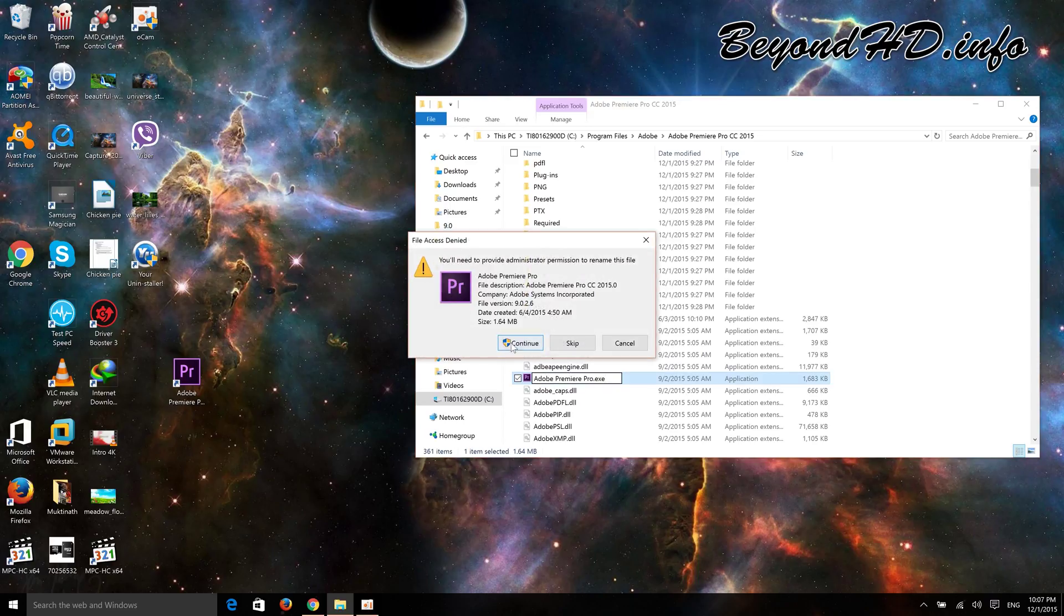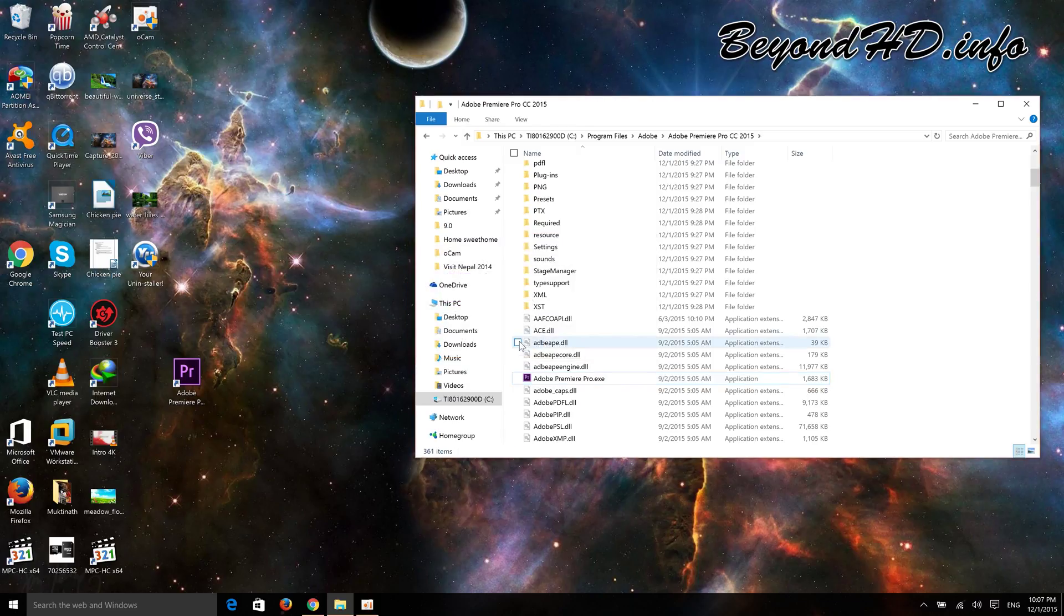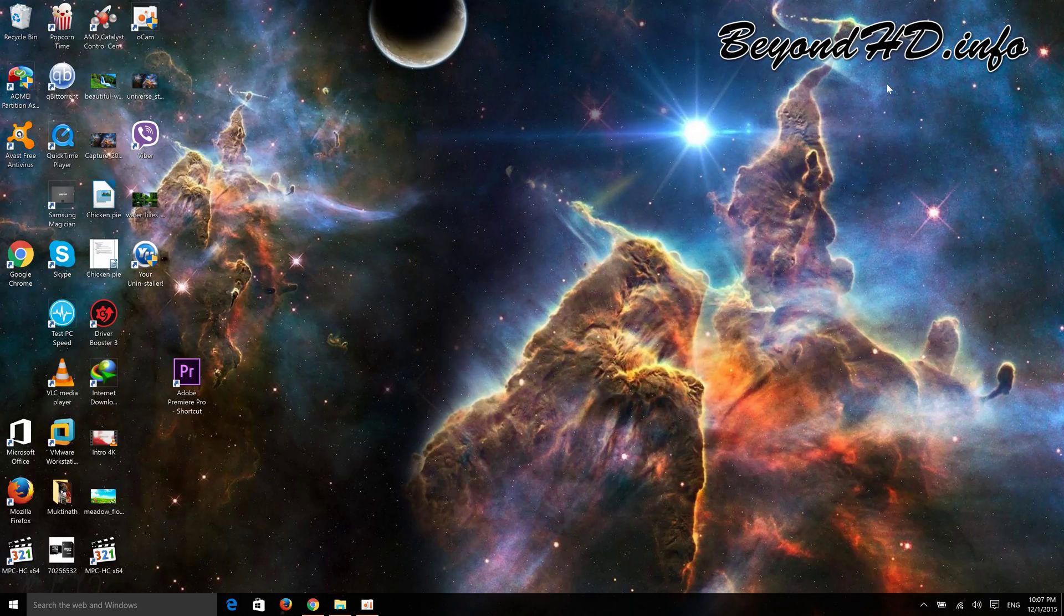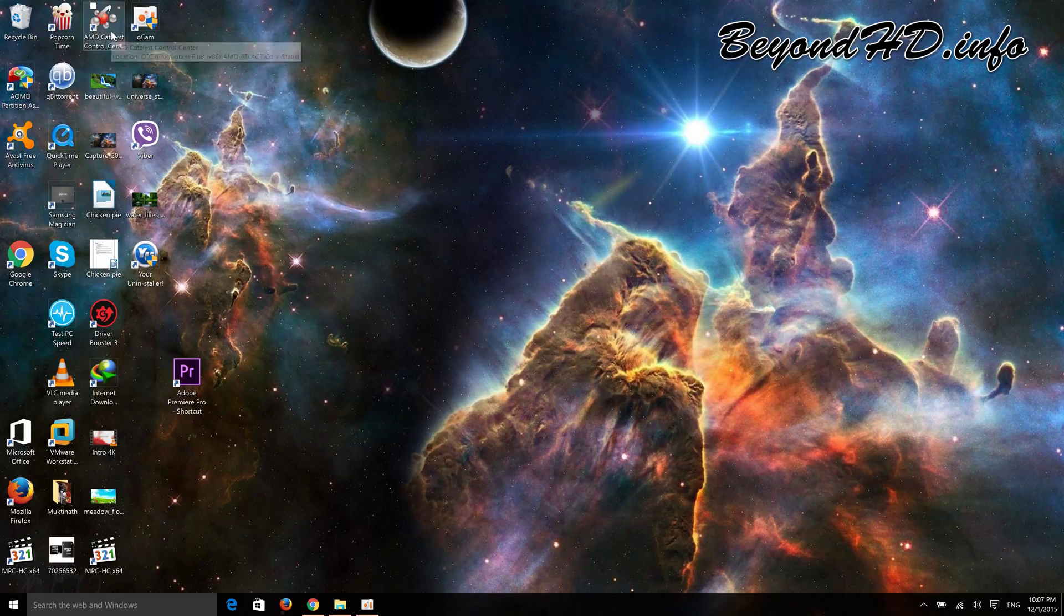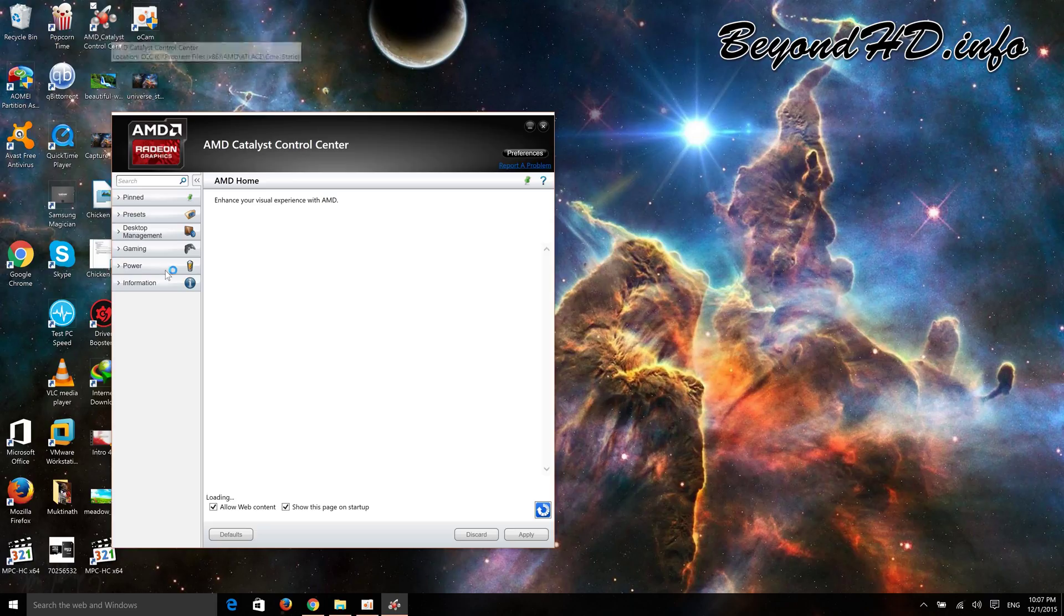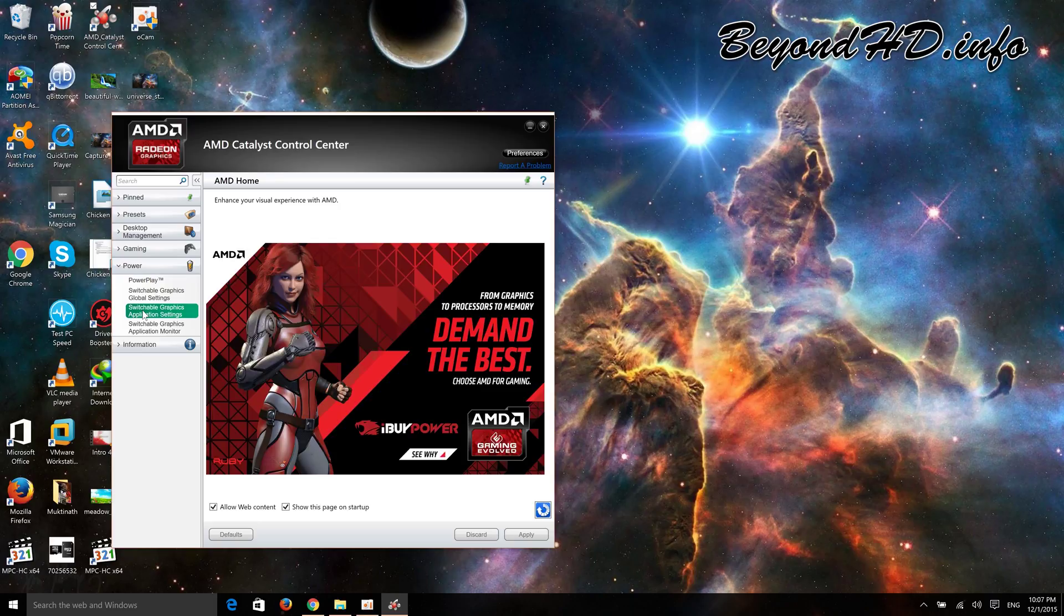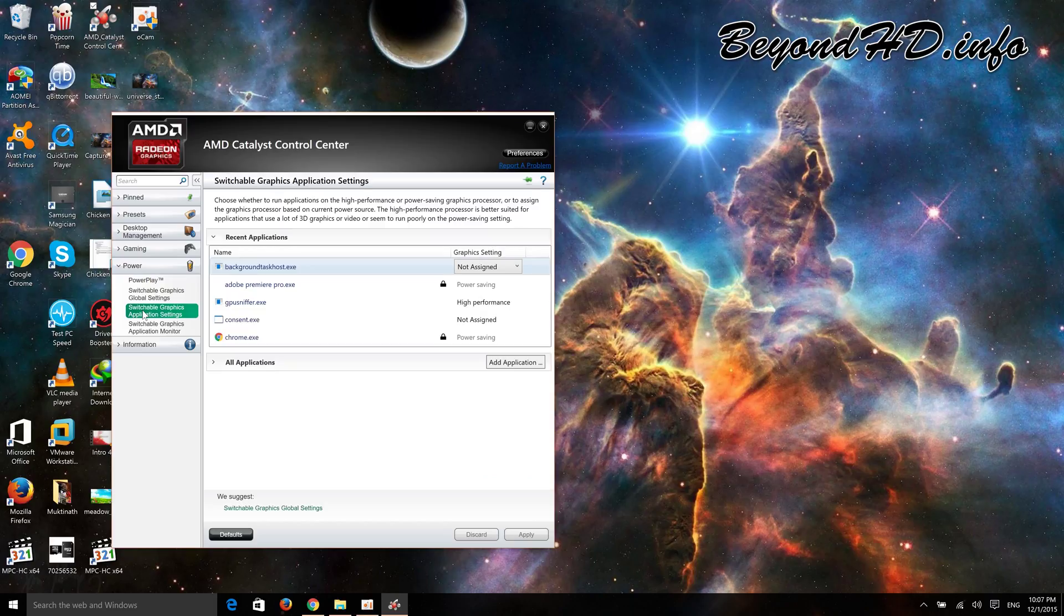You'll need to give administrator permission. Once you've done that, minimize that window. Open your AMD Catalyst Control Center, then go to Power, and you'll see Switchable Graphics Application Settings.